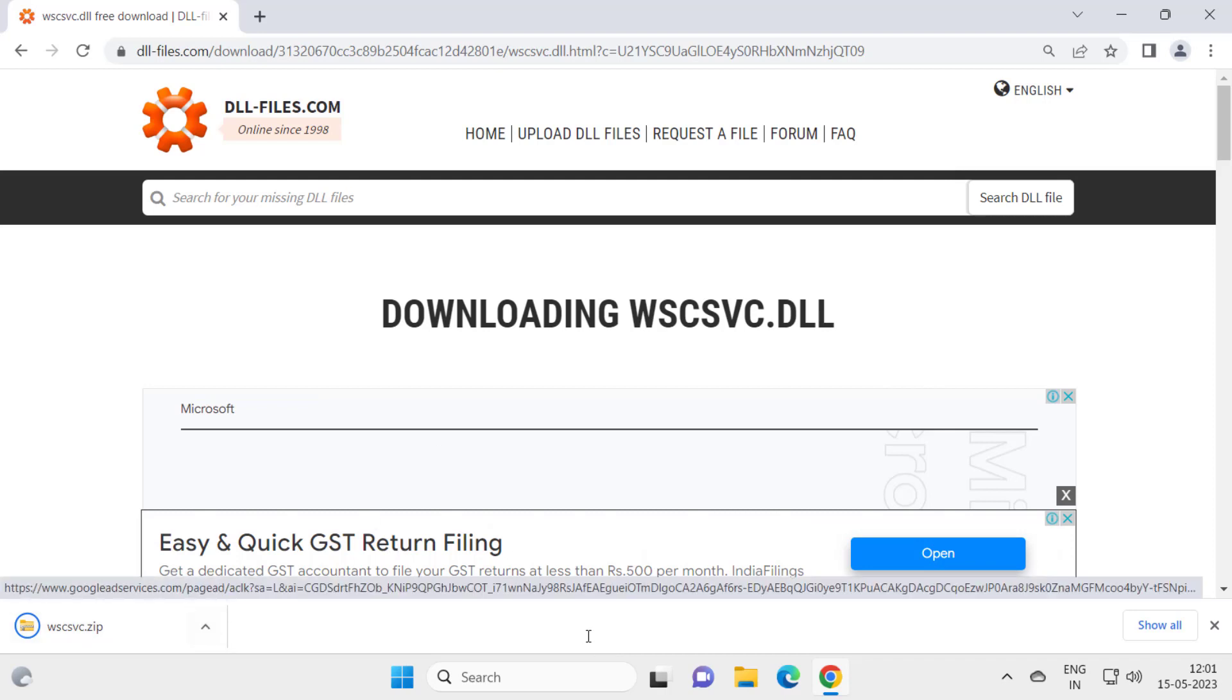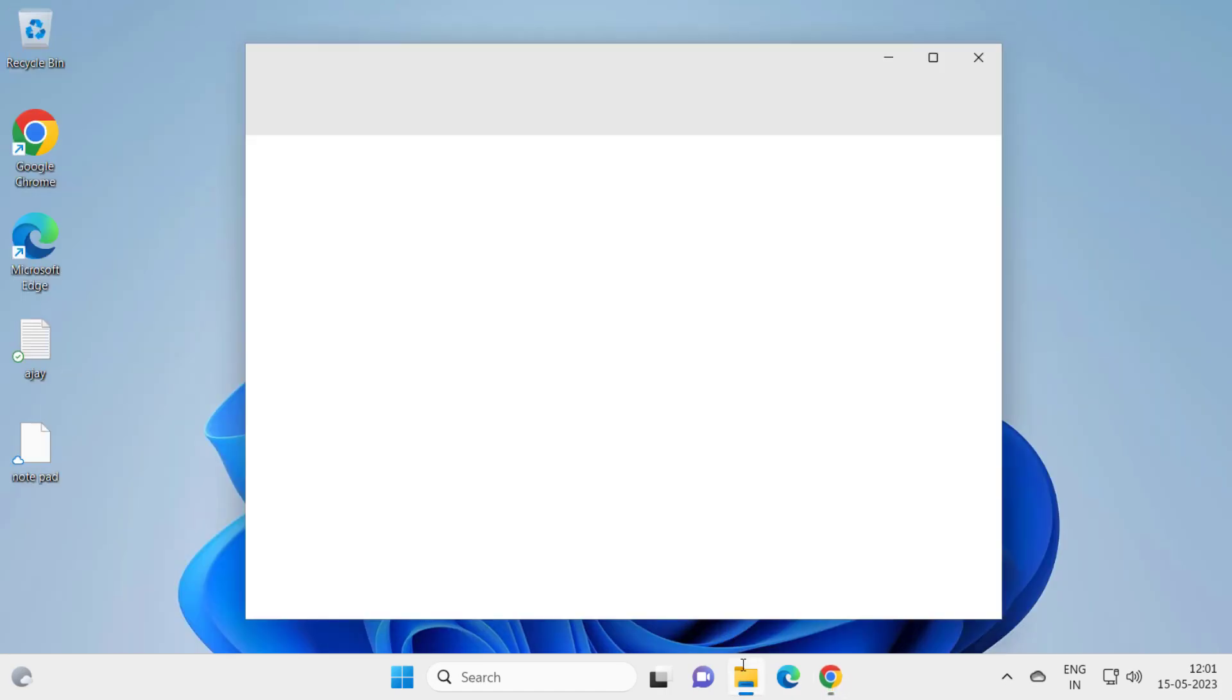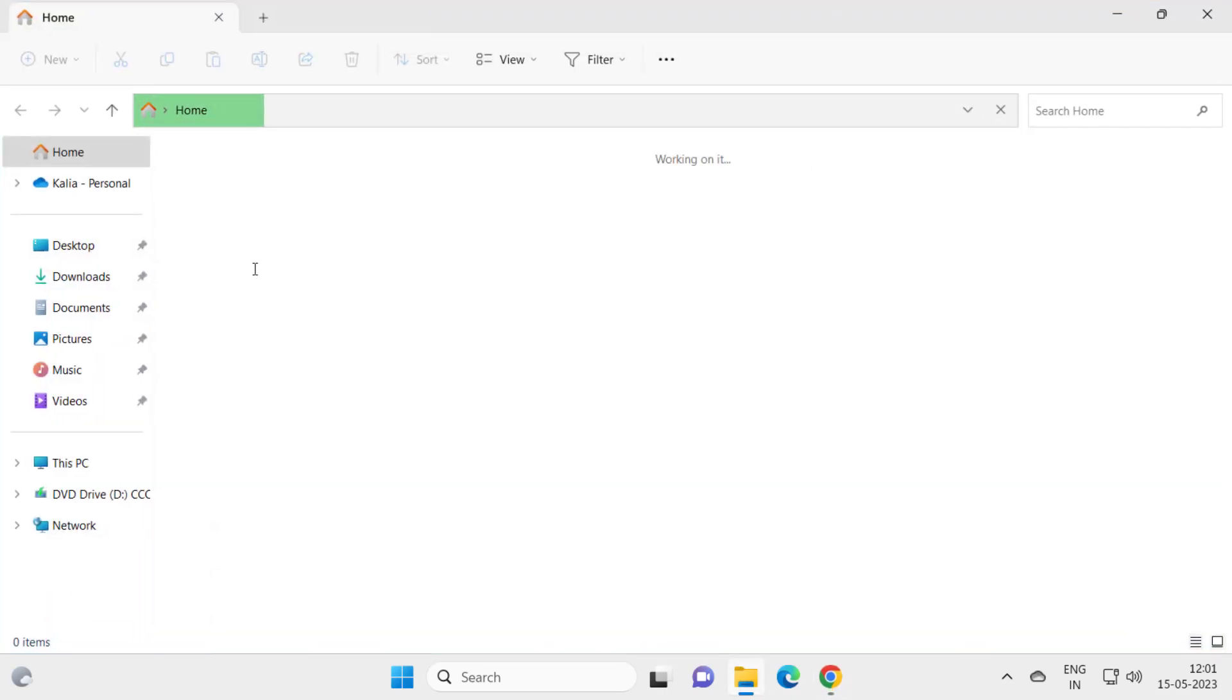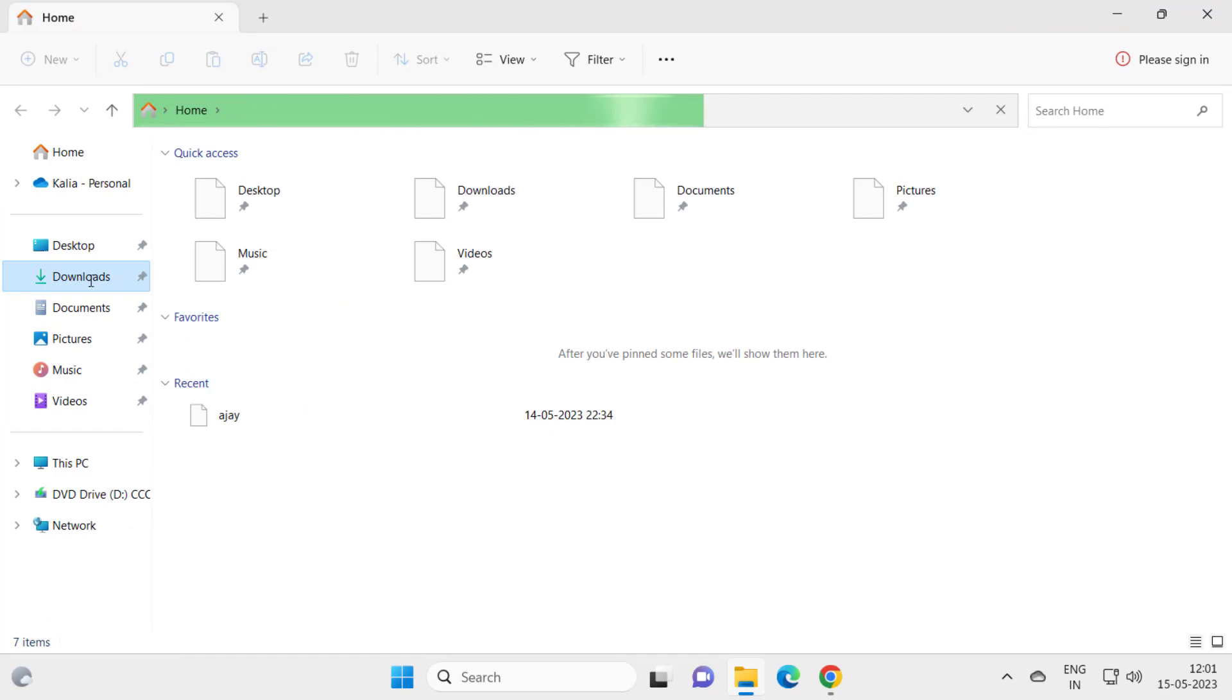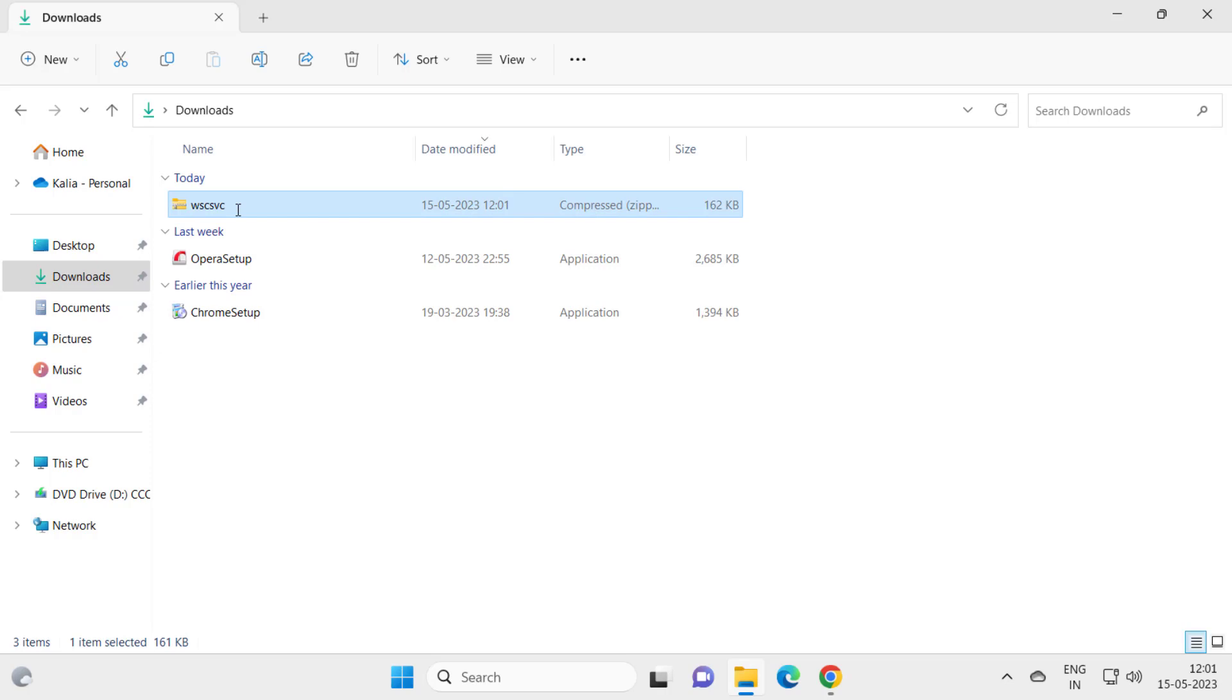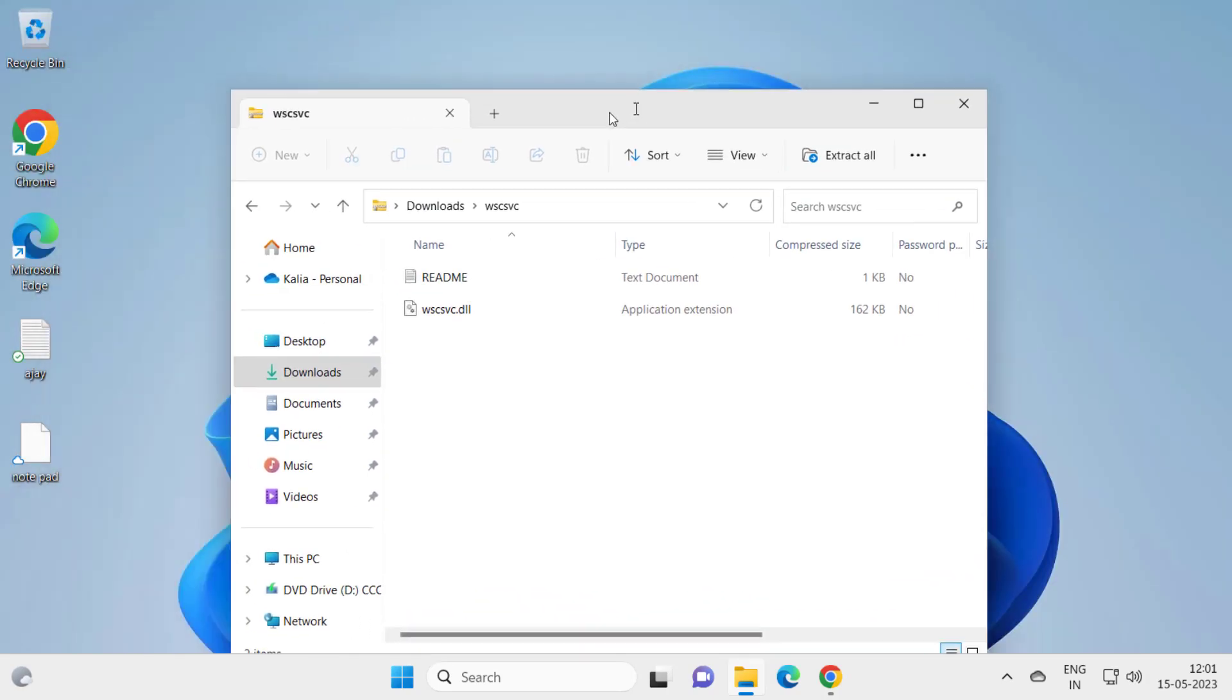After it gets downloaded, go to File Explorer for extracting that. In File Explorer, go to Downloads. And here is the file guys, double click on it.